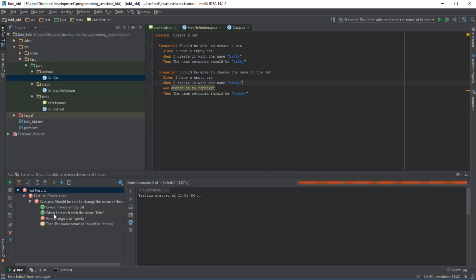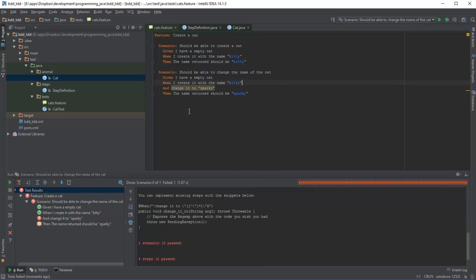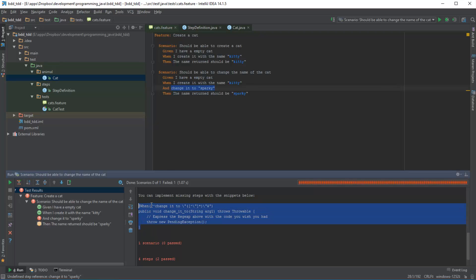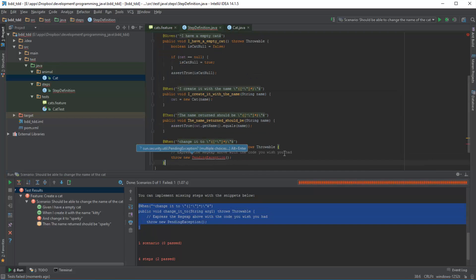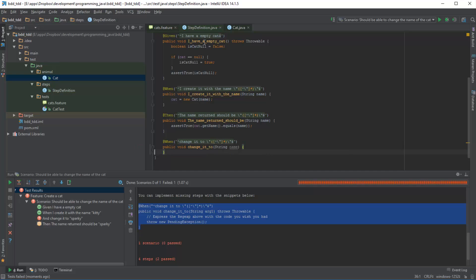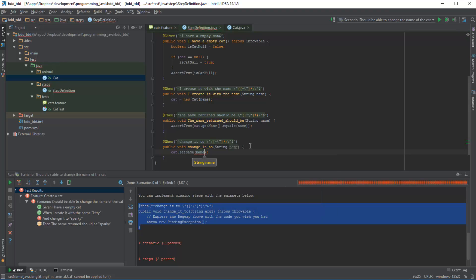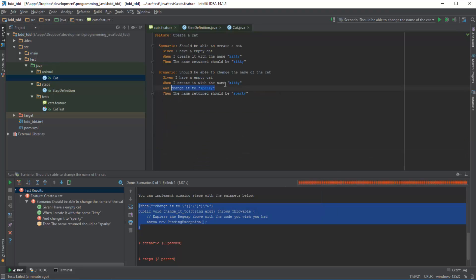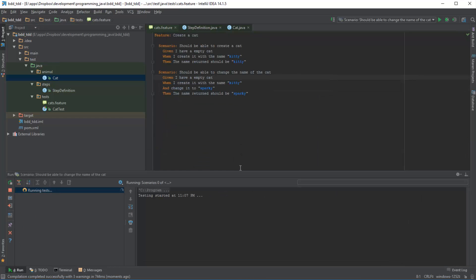Then what we get is an error saying that this particular method doesn't exist, i.e. it wasn't able to find a step definition that matches to this test step. So if we just copy this and let's just paste it in here and let's just clean this up really quickly. So let's call this name, and what we're going to do is basically say cat.setName to name. So now if we go back and we run this, and this passes without any issues.